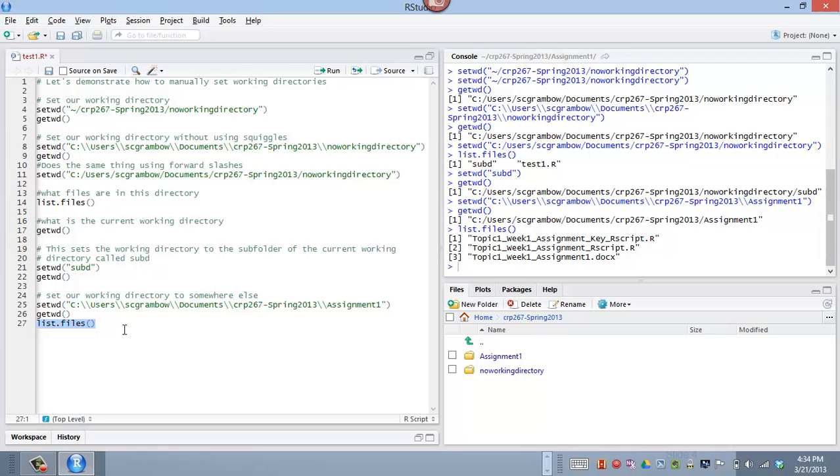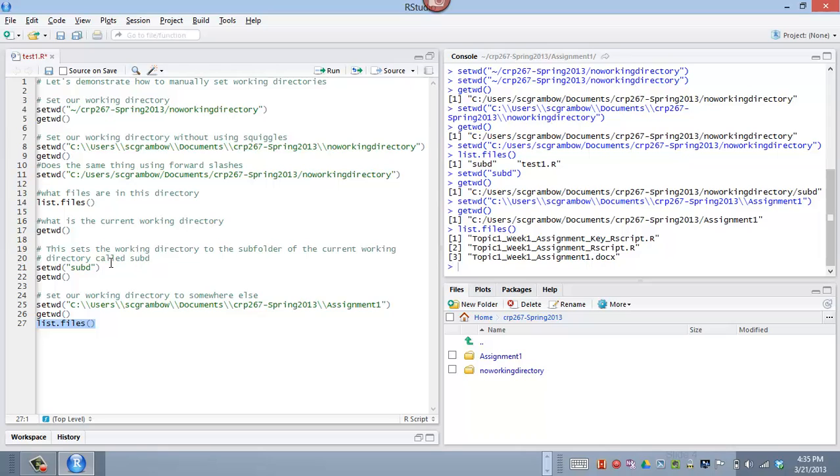So we can skip projects altogether and use combinations of the set working directory to tell R and RStudio where we want it to be pointing when we're working on specific files. And so a lot of people will manually use these setwd commands in their script files to control the flow of information and where RStudio is looking at.